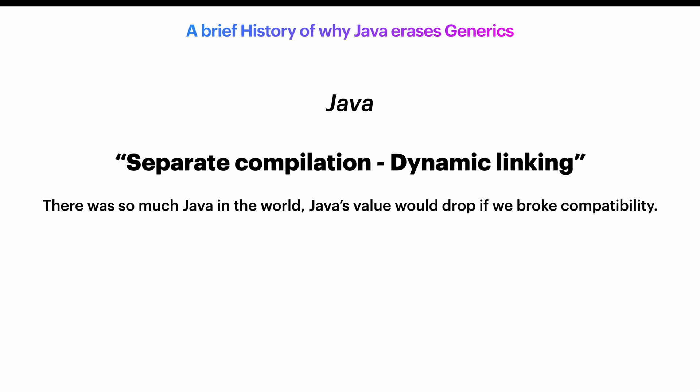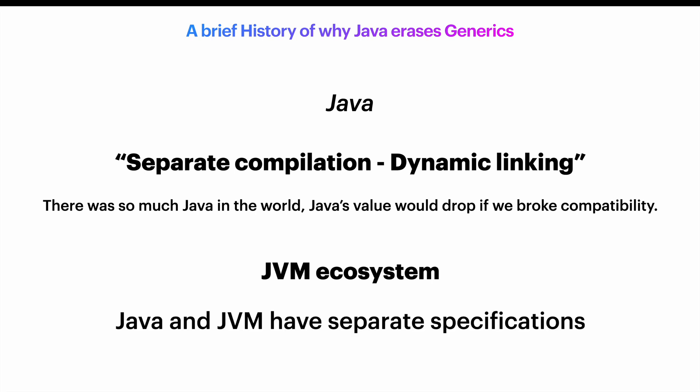And there is another reason for this choice, and that is the JVM ecosystem. Java is not a single organism. We sometimes tend to forget that, but it's actually an ecosystem. It's the Java languages and the JVM, and they both have separate specifications. The Java compiler produces class files that are compatible with the JVM specification.